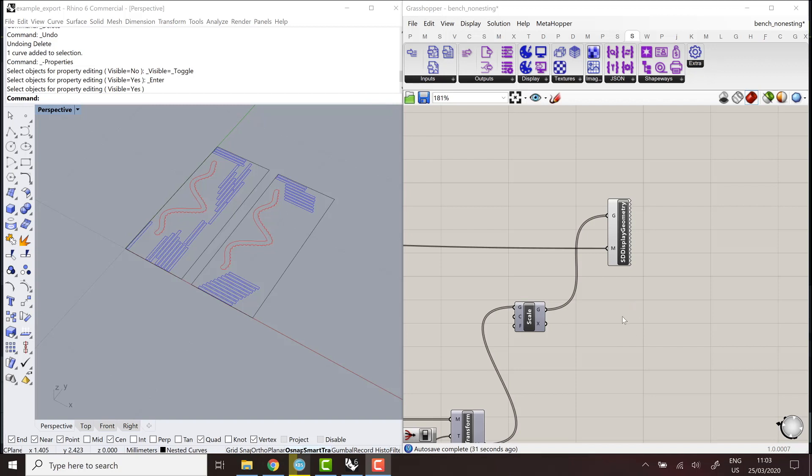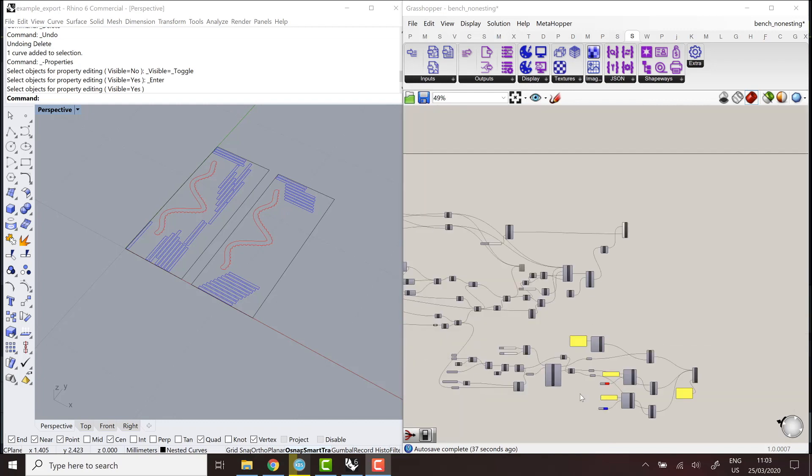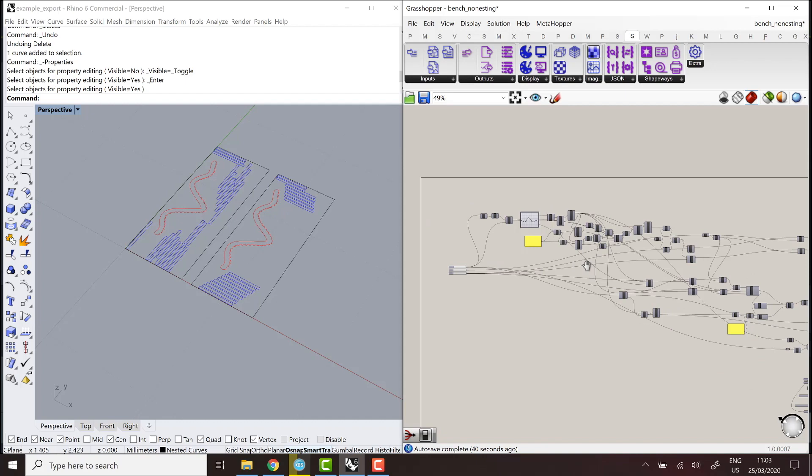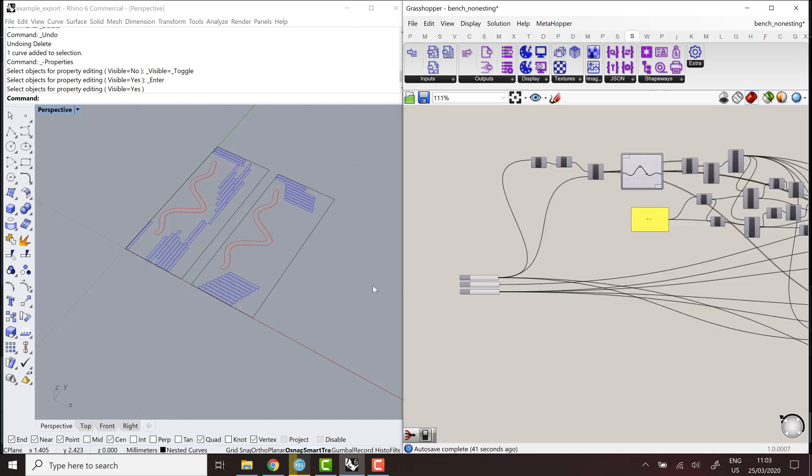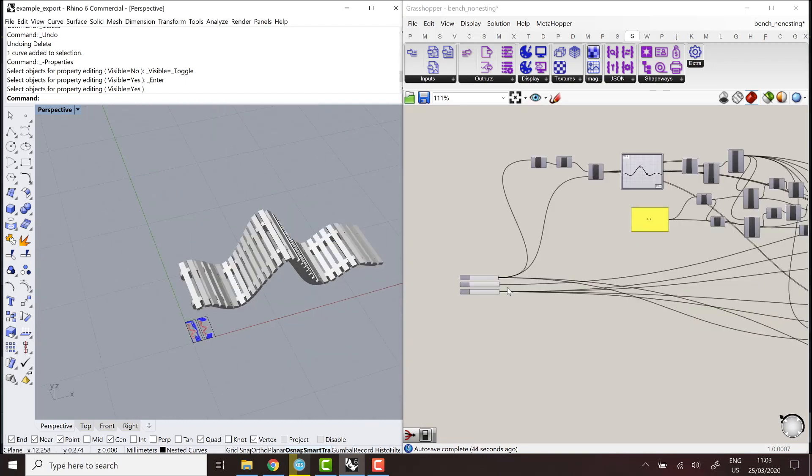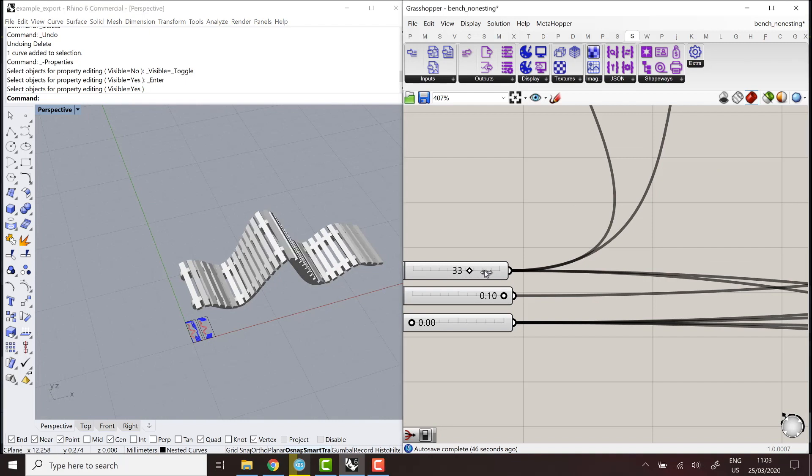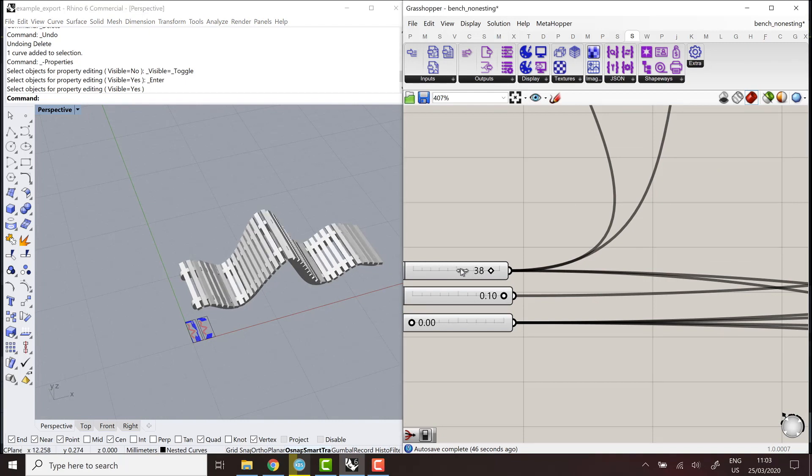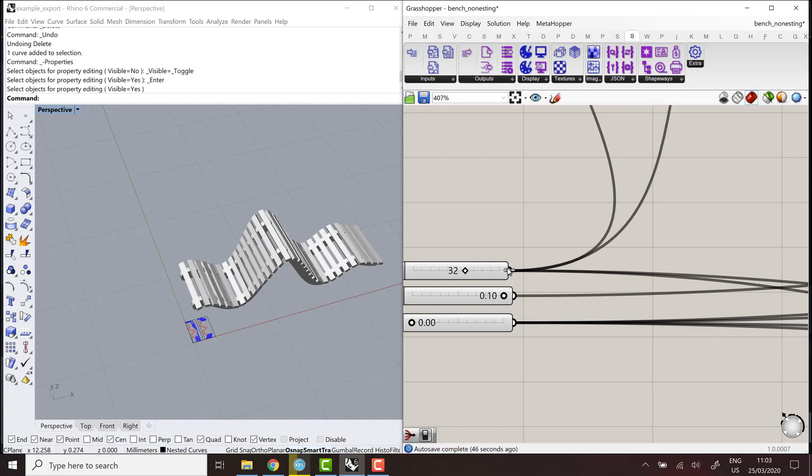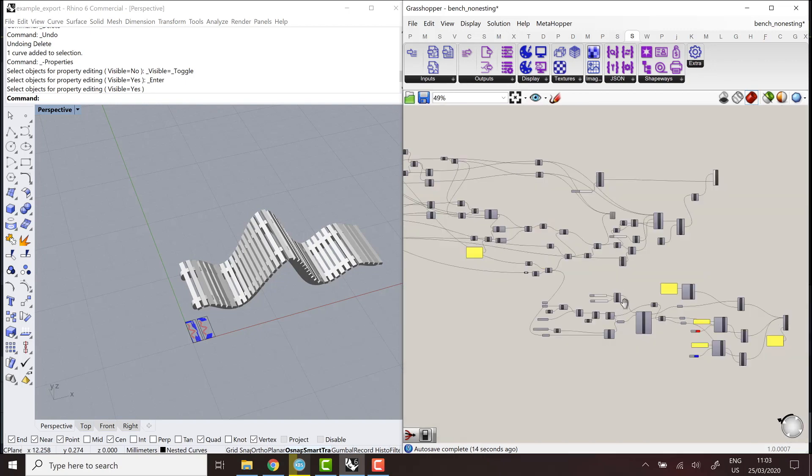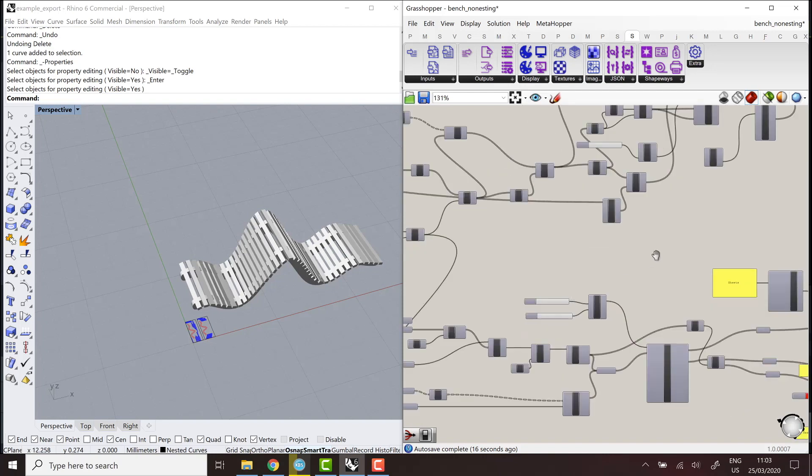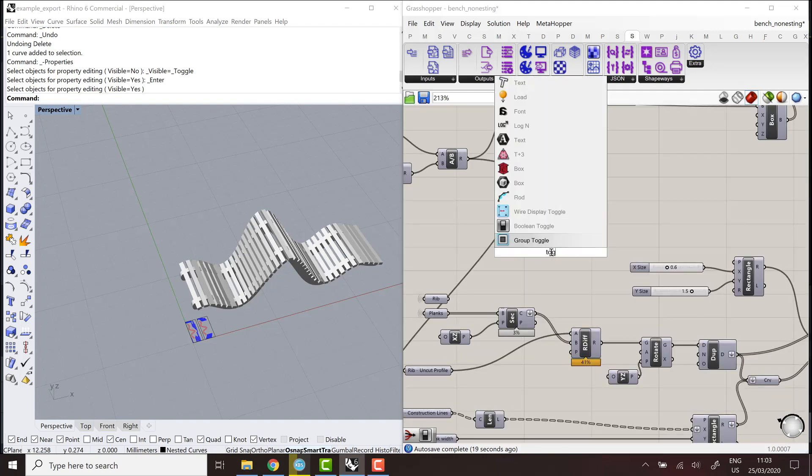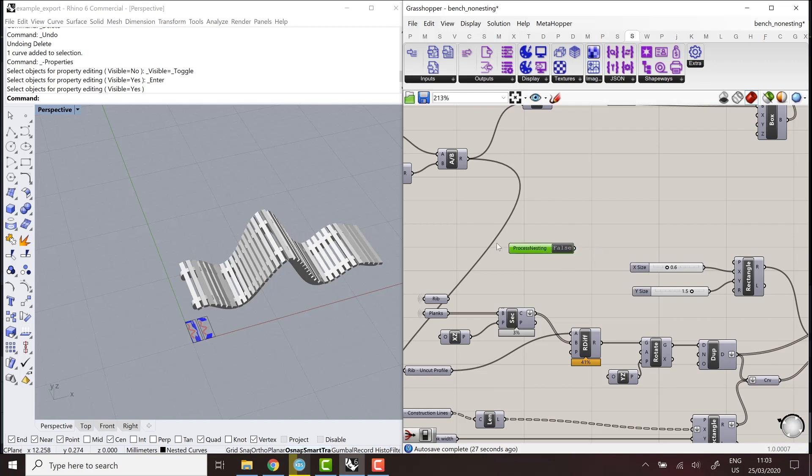So here, one trick we can use to optimize this process a bit is to decouple the whole nesting operation from the rest of the logic of the definition. So here, the issue is that the nesting happens all the time. So if I change any parameter, the nesting will recompute. In this case, it's not too long because there's not that many curves, but it can easily start taking minutes to happen. So the idea here is to add a toggle, for example, that will filter some of the inputs of the nesting so that it only happens if we want it to happen.